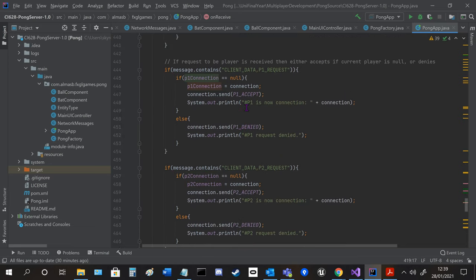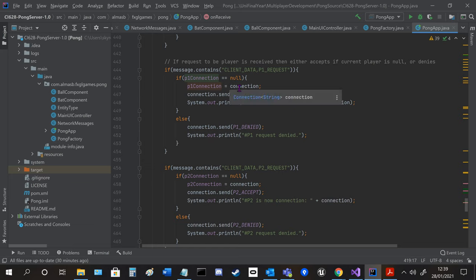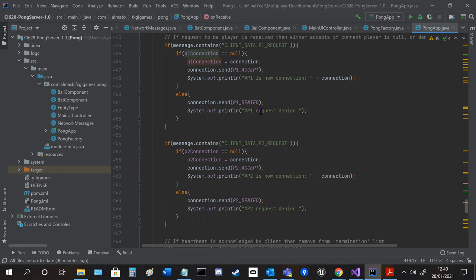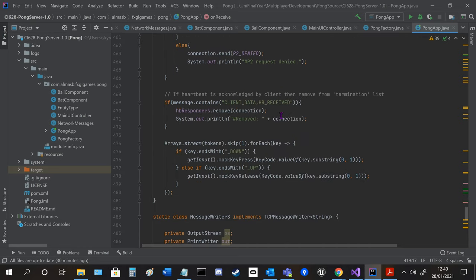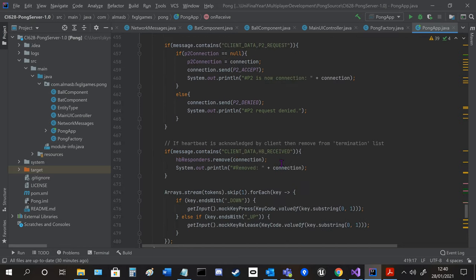When a different client requests for the one it checks to see if the connection is null so they've been terminated and if it has then they were accepted or they're denied. And then we've got the removal code here to remove the connection if the heartbeat is received.